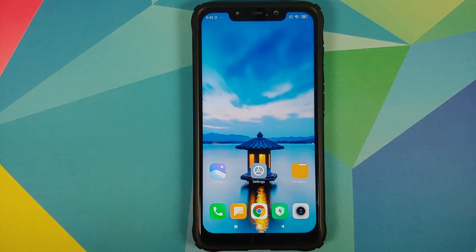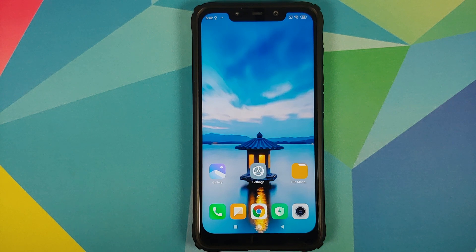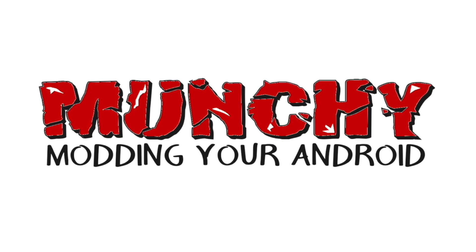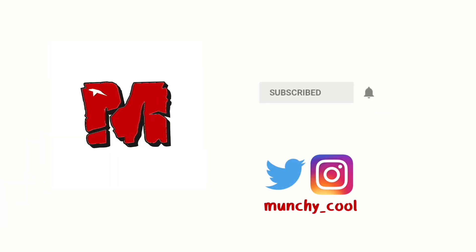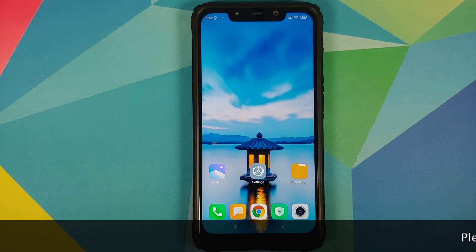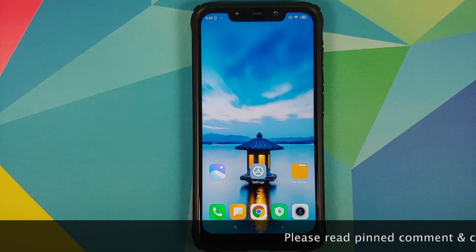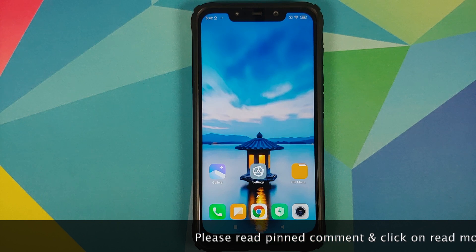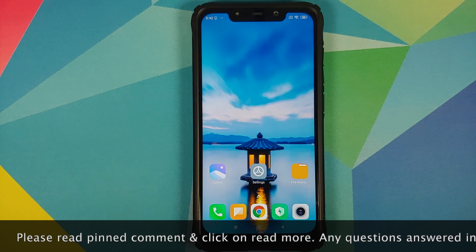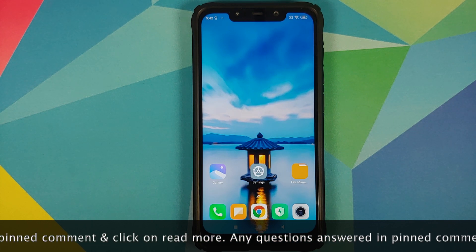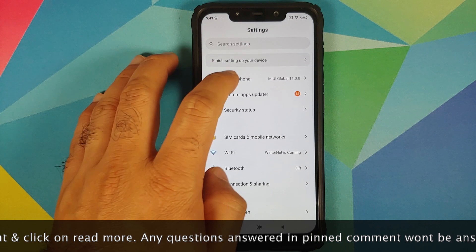In this video, I'm going to show you how to install MIUI 11.0.9.0 stable on the Poco F1 without any data loss. As you can see, I am currently running MIUI 11.0.8.0 based on Android 10.